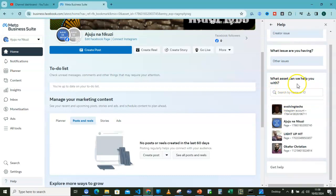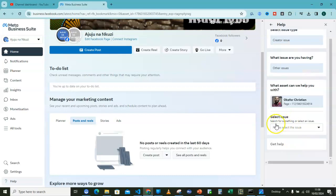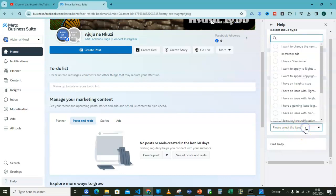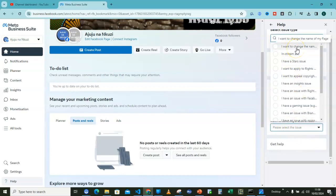Then here they will ask you what assets can we help you with. I will go for this, my profile. Then here select issue. When you click on that drop down, you will see a lot of them.